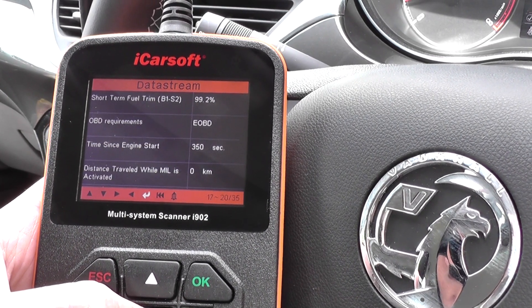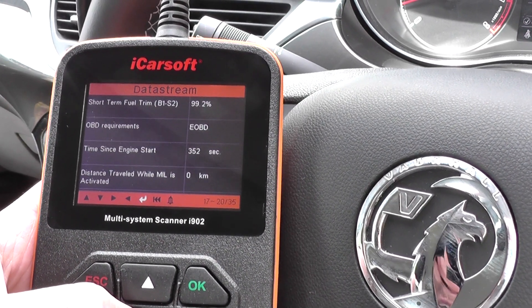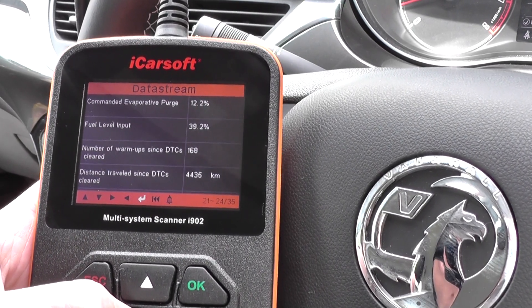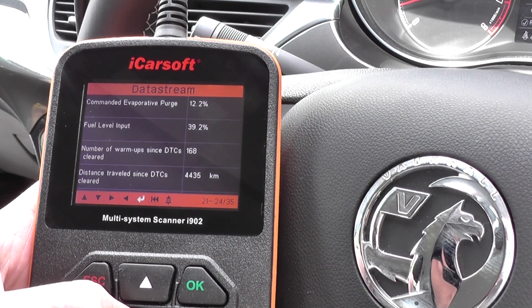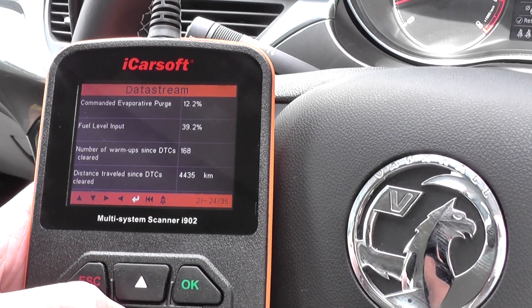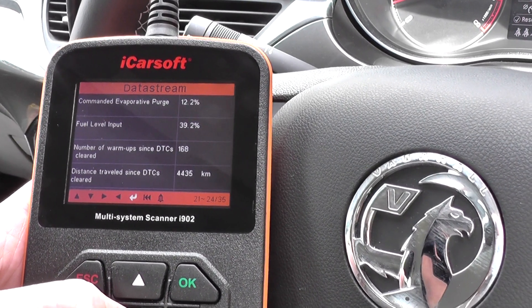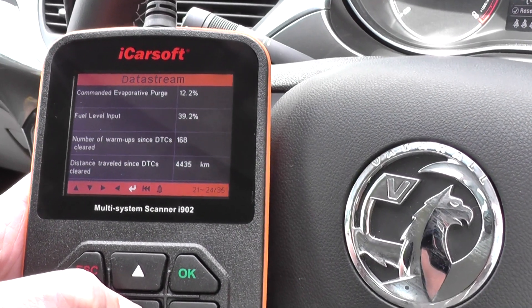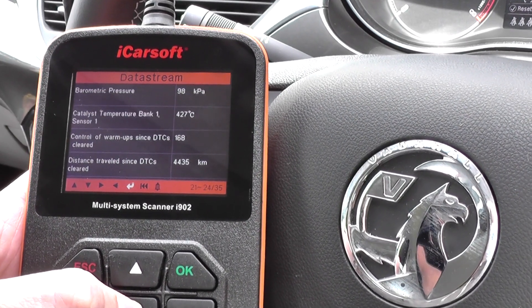It is excellent data to have if you are fault finding — if something's perhaps not running quite right in your vehicle and you want to pinpoint where the issue is.